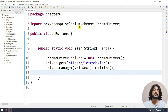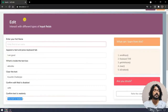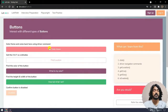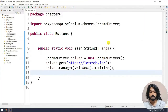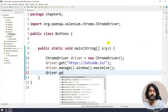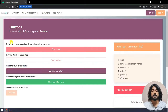In this chapter we are going to see how to interact with different types of buttons using Selenium. I'm going to use our same application letcode.in, and here we are going to use the page called letcode.in/buttons, where we have plenty of options. I'm going to copy the URL first and say driver.get() and pass the URL.